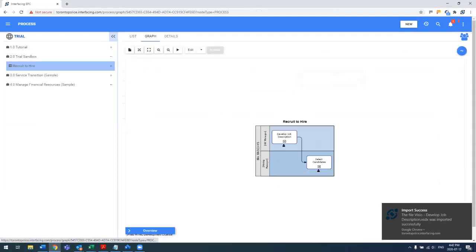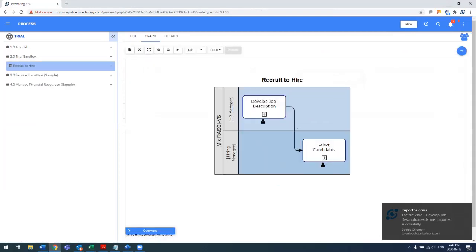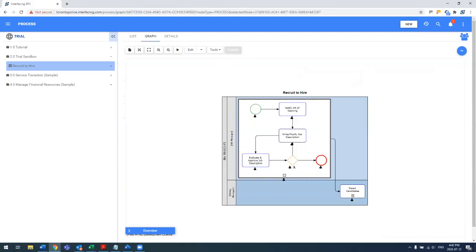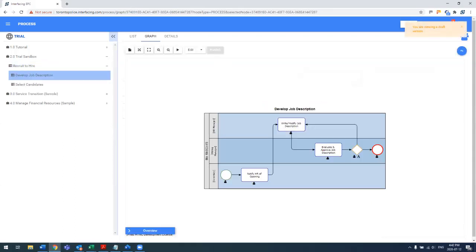If I click on the graph view, we quickly see here that there's the HR manager, as well as the hiring manager with their associated lanes. And then actually exploding those, I can see the subprocess directly within the recruit to hire level or drill down inside of it and expose all the details of the developed job description process.